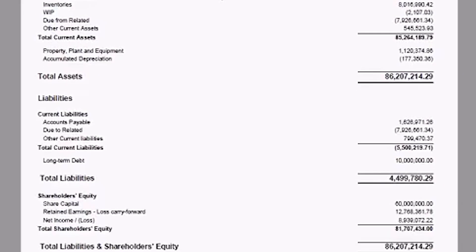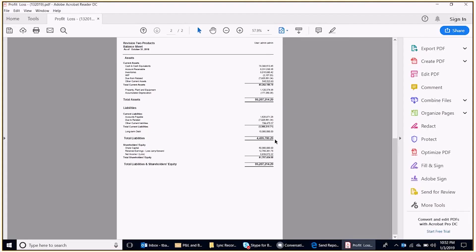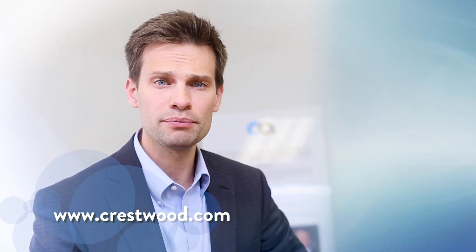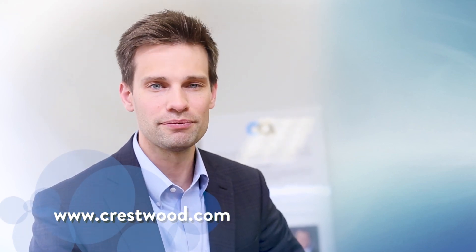So I hope you found this useful. Thank you very much for your time. Thanks for watching. To learn more about our products, visit www.crestwood.com. Hope to see you there soon.